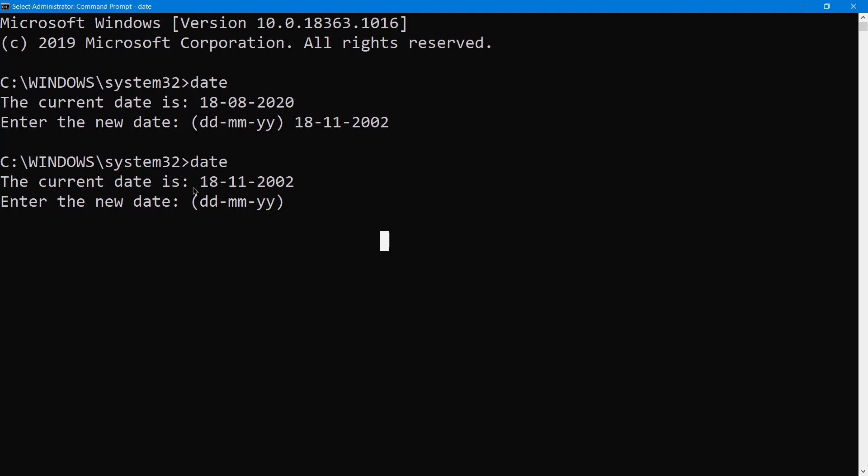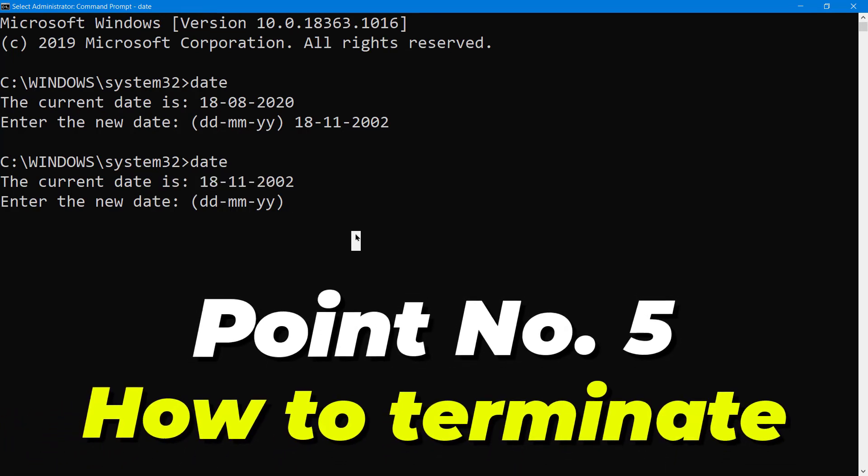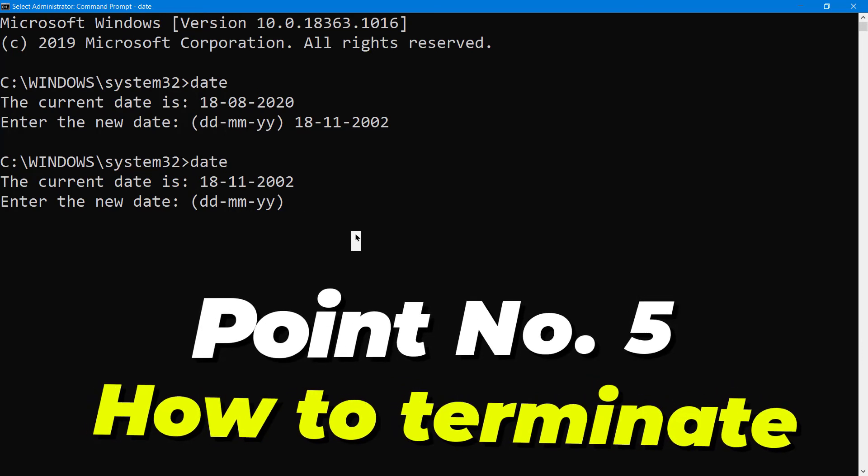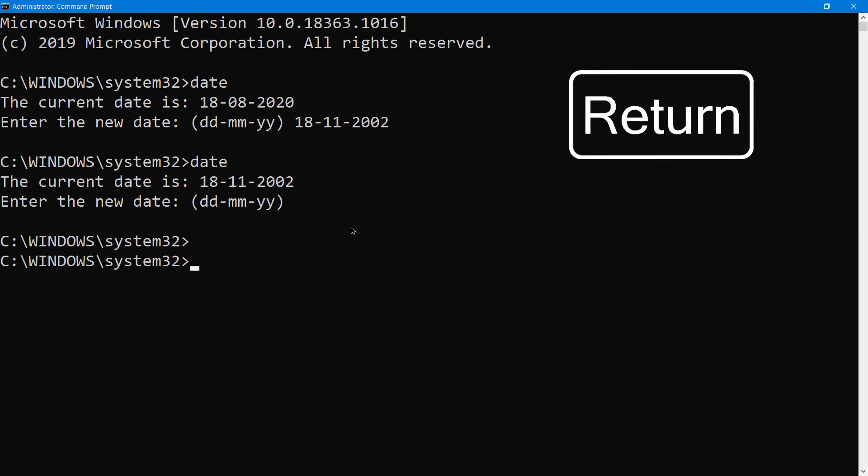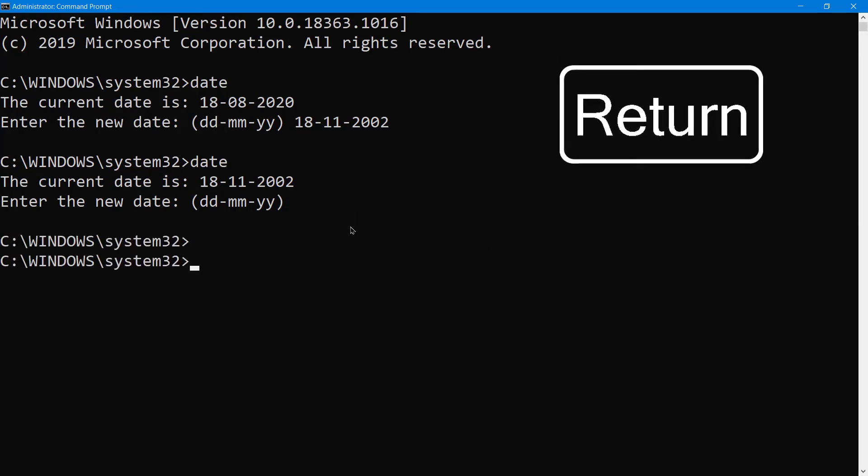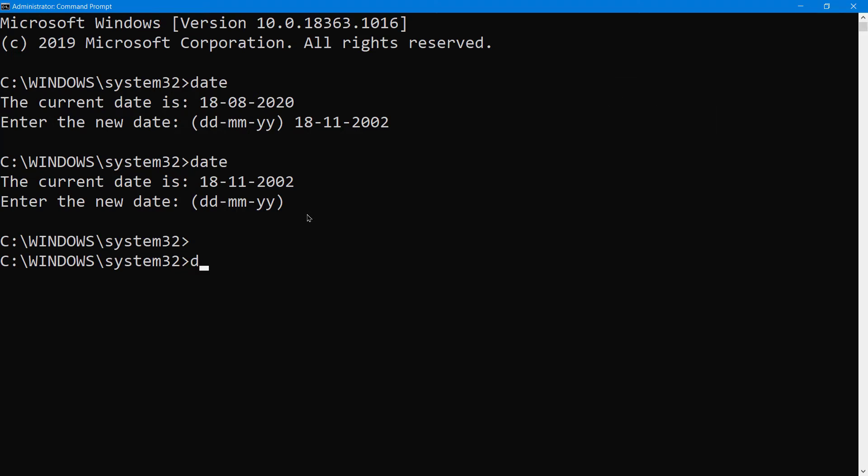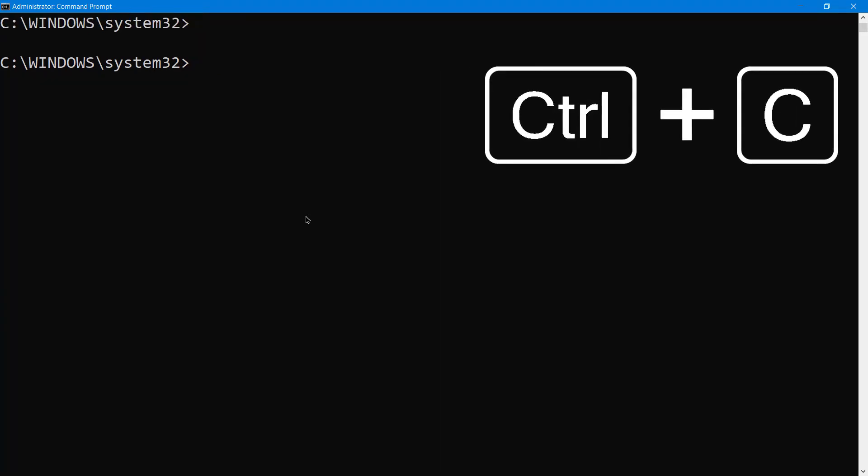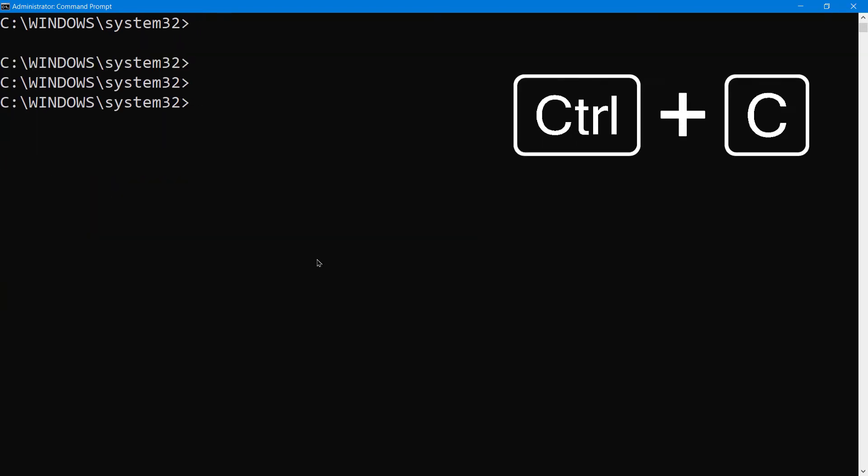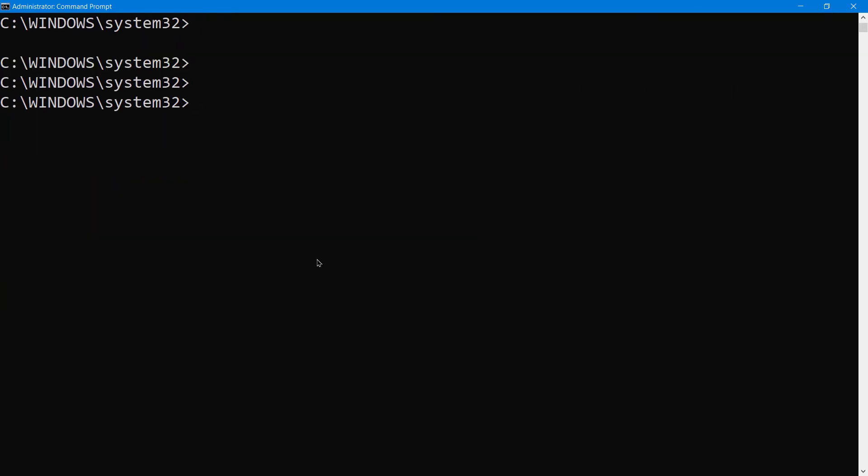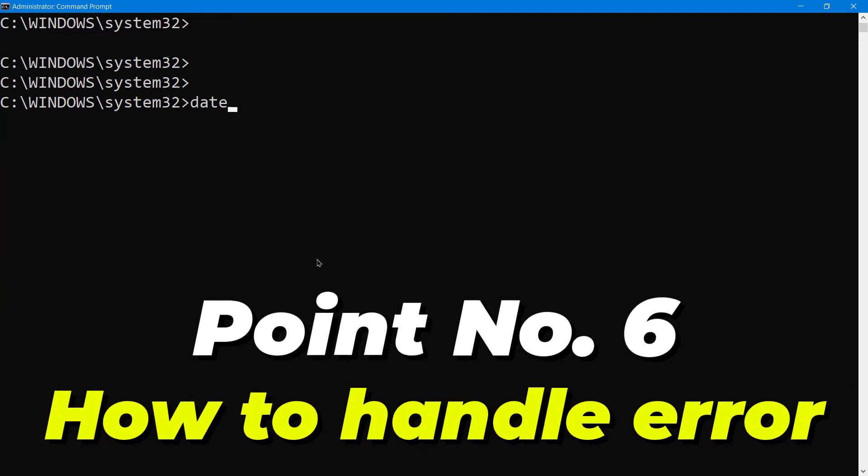Jokes apart. Now we've typed the date again to view it, not date slash T. So what to do now? To close it, you can simply press enter, meaning you don't want to change the date. Or you can do it this way: type date and press Ctrl+C to terminate this process. This was our fifth point.